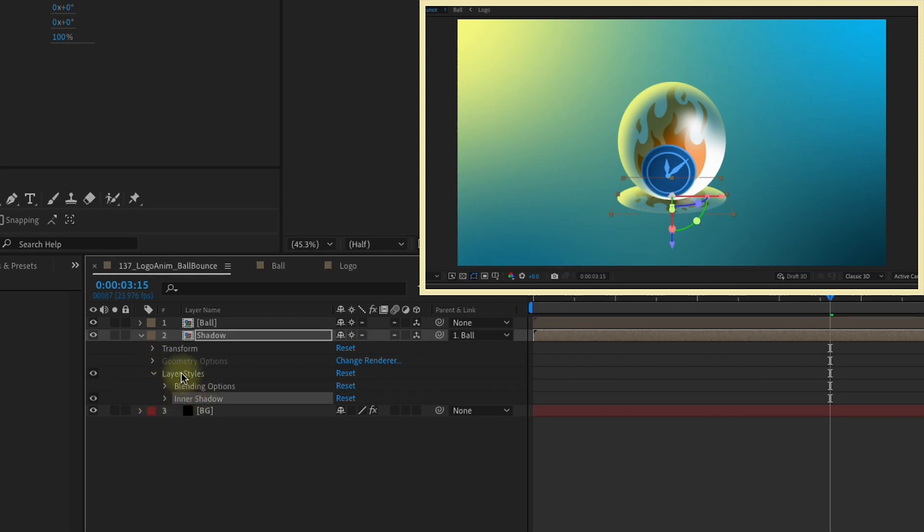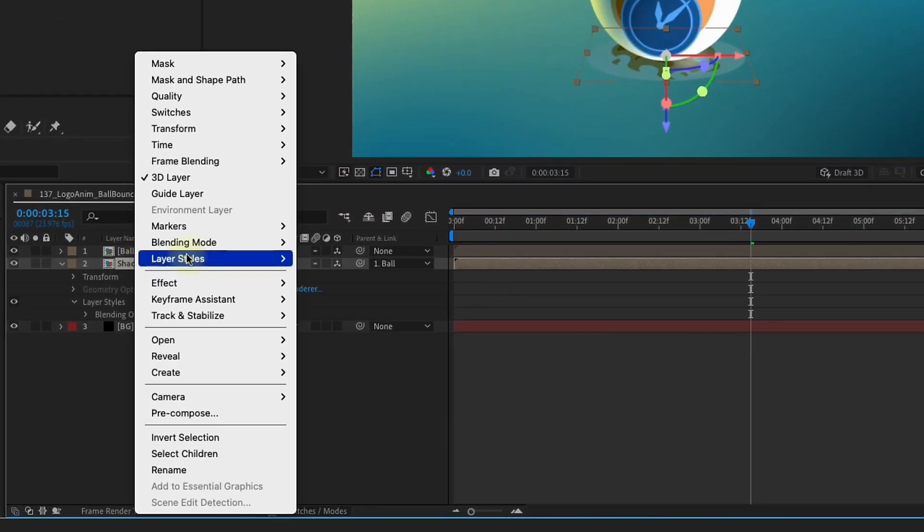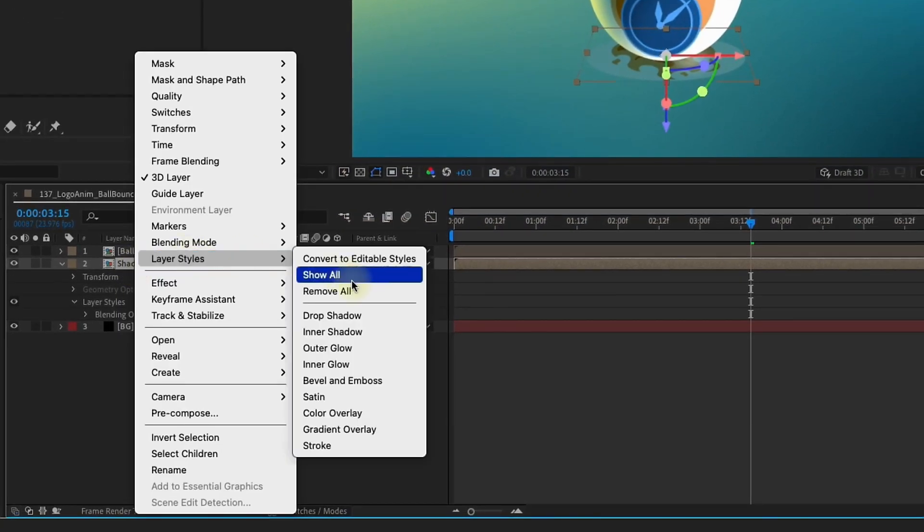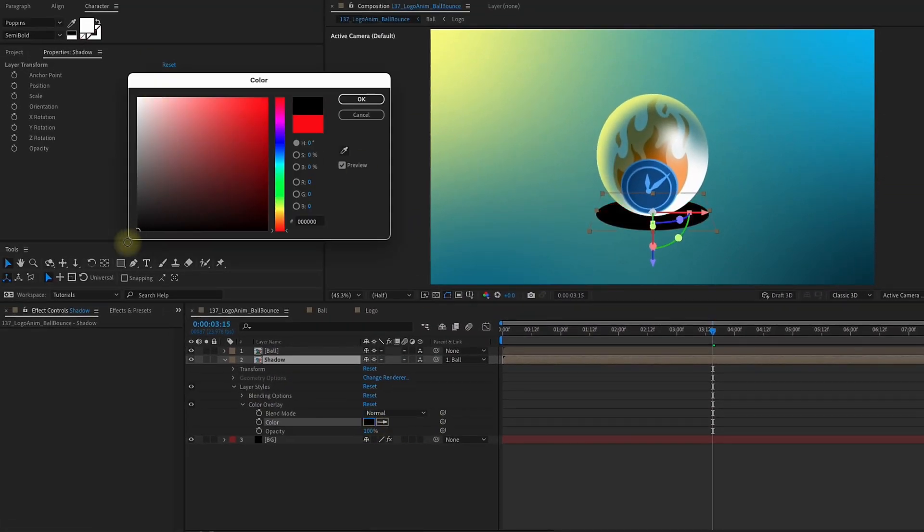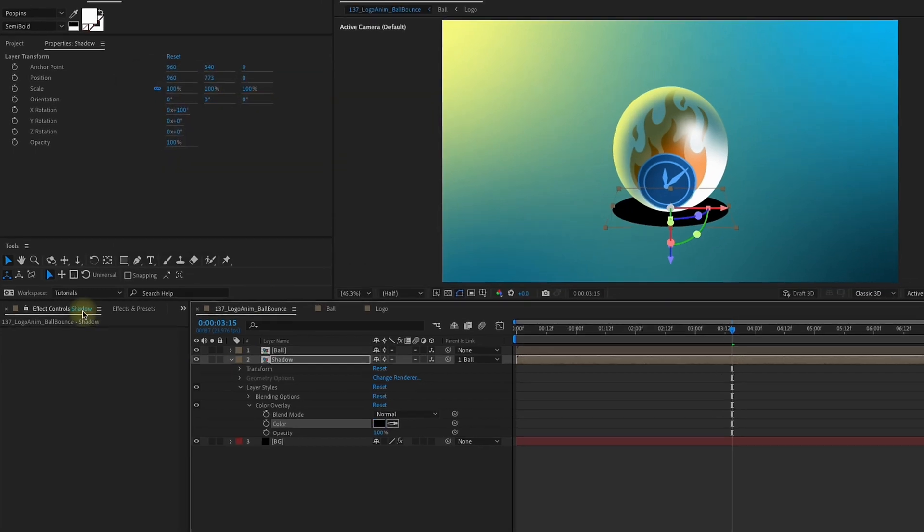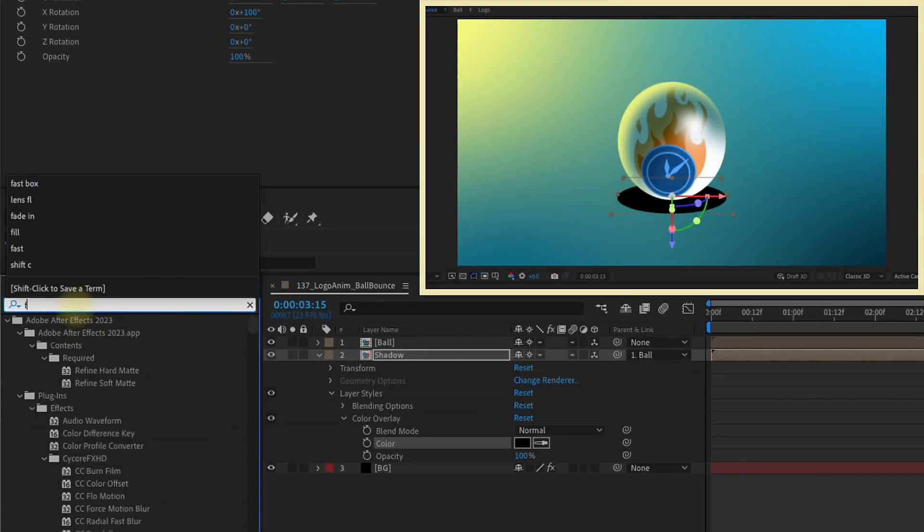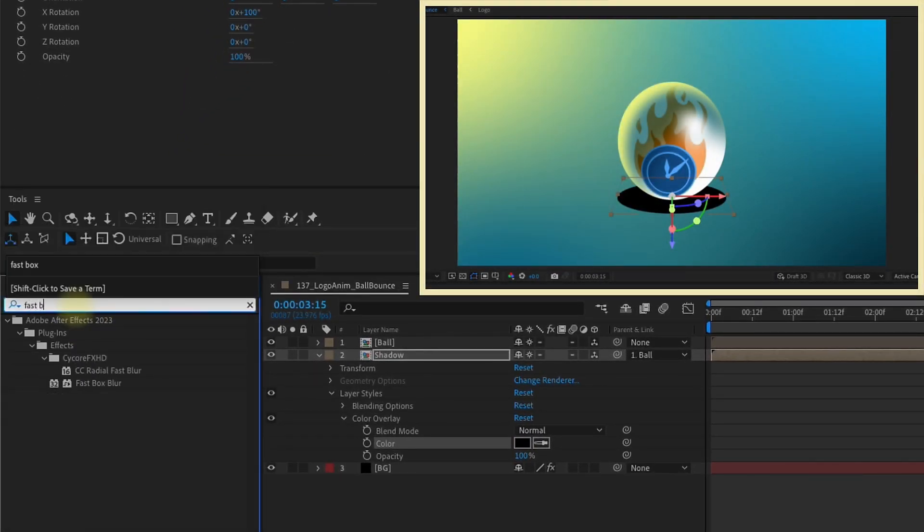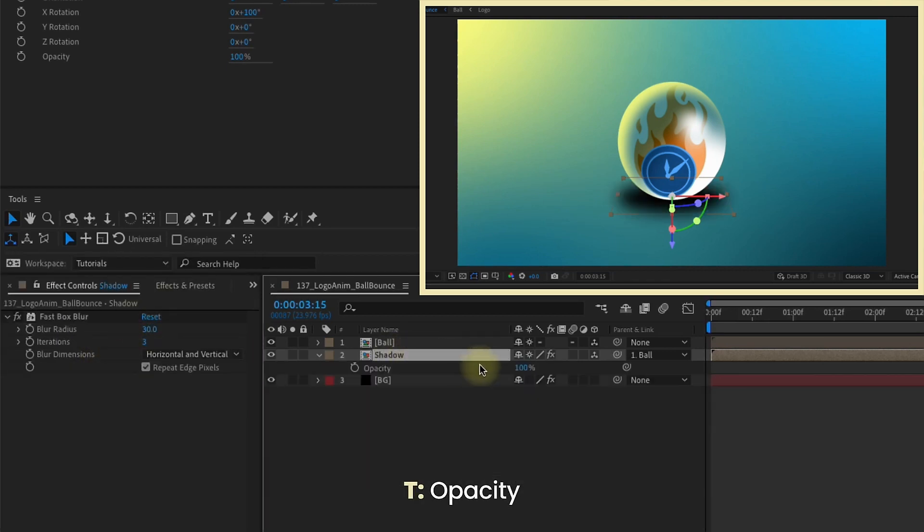Let's open up our layer styles. We can get rid of this inner shadow. We don't need that anymore. But we do need to add in another layer style. Right click Layer Styles Color Overlay. Let's make this black. Over our effects and presets, let's type in Fast Box again for Fast Box Blur. Double click to add that. Let's give this about a 30 pixel blur. T to bring up our opacity. And lower this down to about 65%.